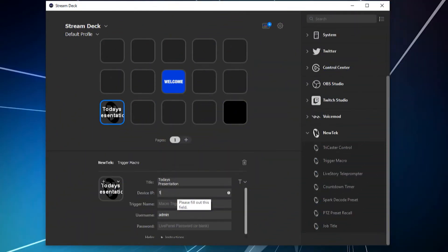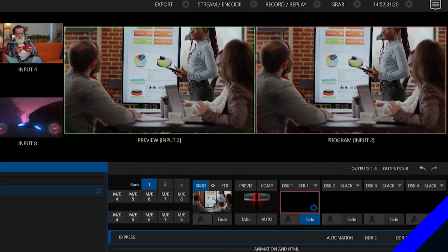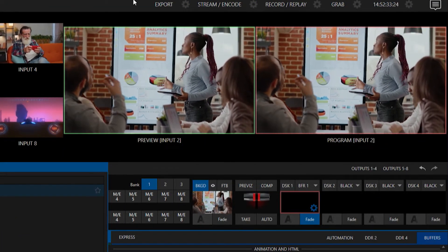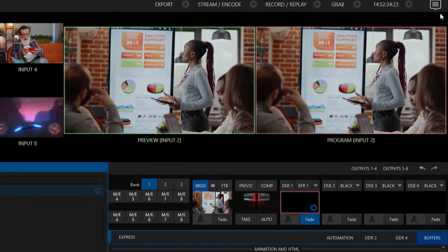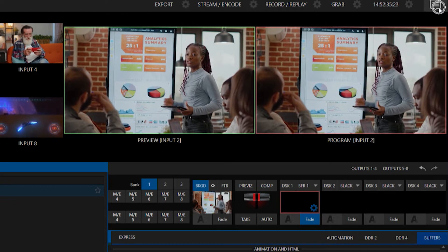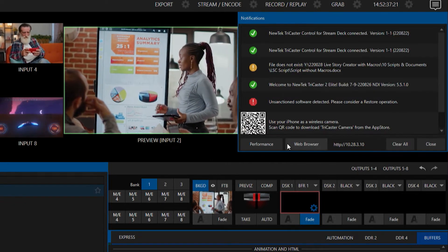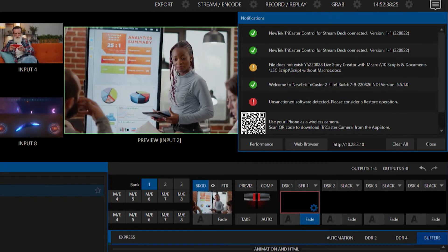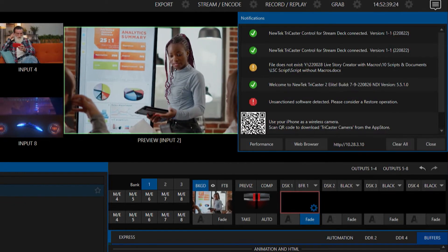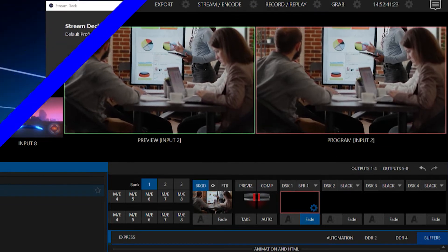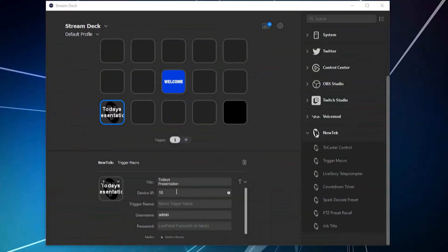Next thing you'll need to put in your device's IP address, which if you need to review that, let's go back to the TriCaster here. You can go up to the notification center, and it'll show up right there. So it's 10.28.3.10. So we'll go to 10.28.3.10.